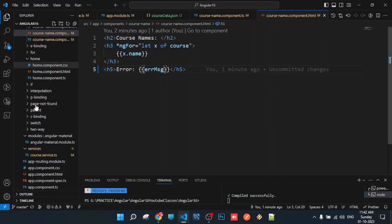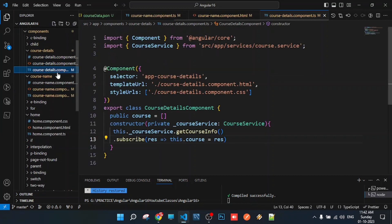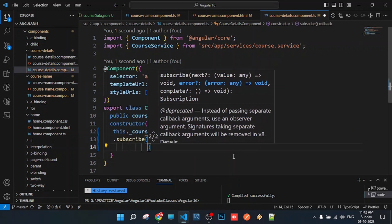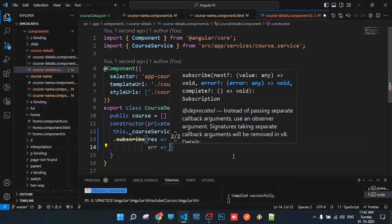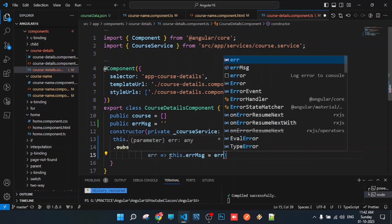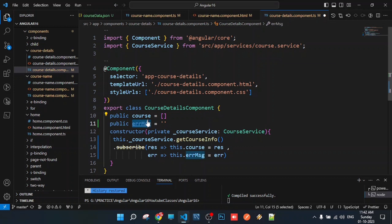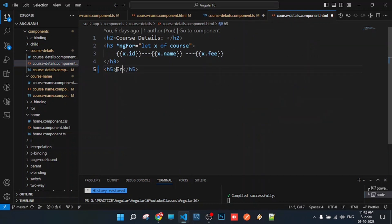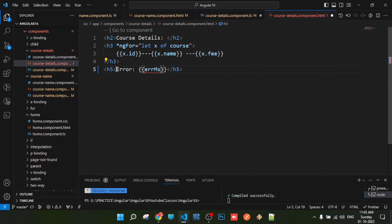In the course component, we need to handle the error. In the subscribe method, if there is an error, we declare a public property called errorMessage and set it initially to an empty string. Then we set this.errorMessage equal to the error received. In the view file, we add an h5 element with interpolation to display the errorMessage.